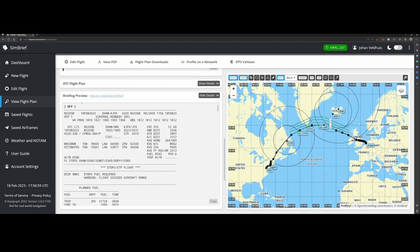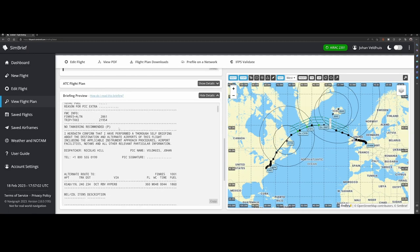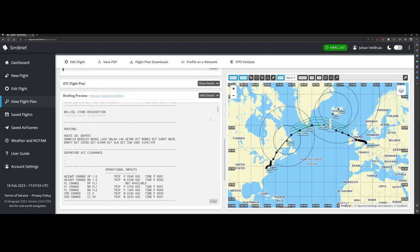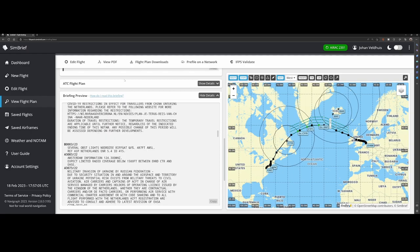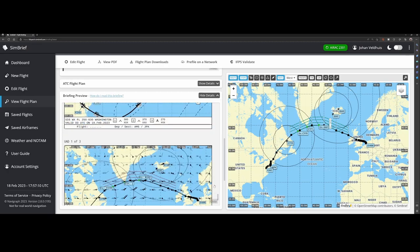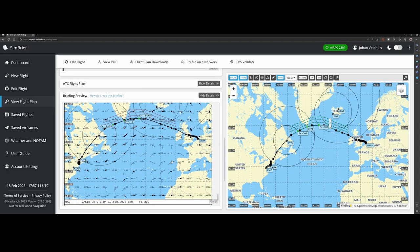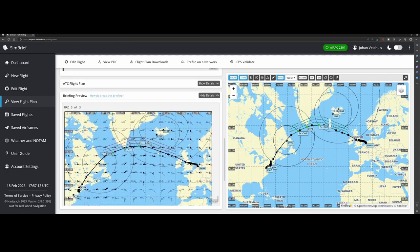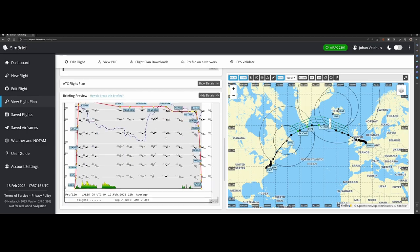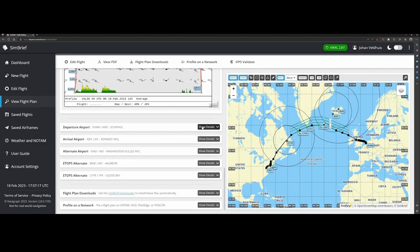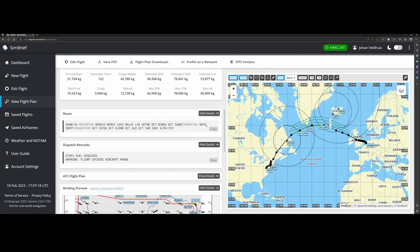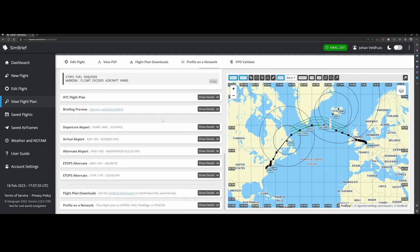And the briefing preview. In some aircraft you can load this flight plan because this is actually what's shown if you press view PDF. This is the really cool stuff, including the maps and other nice stuff like the vertical profile and a lot of information.